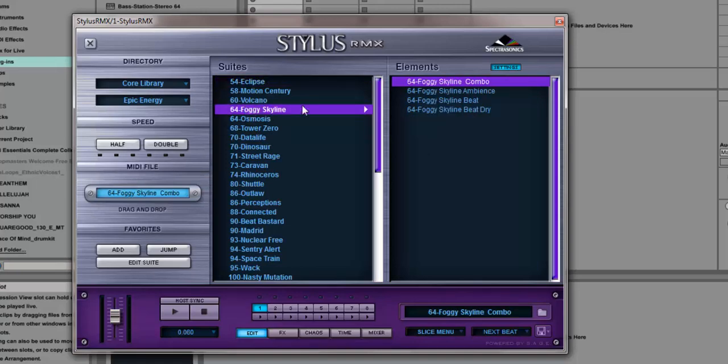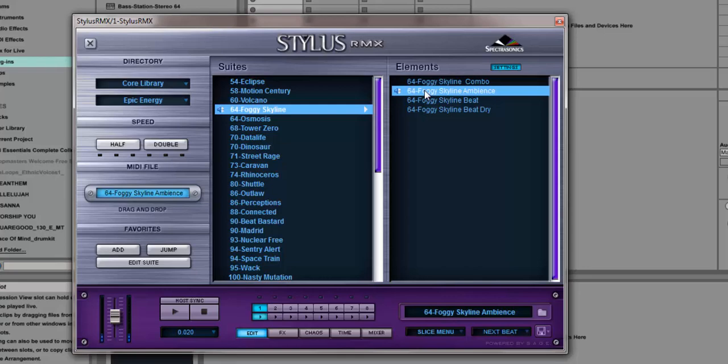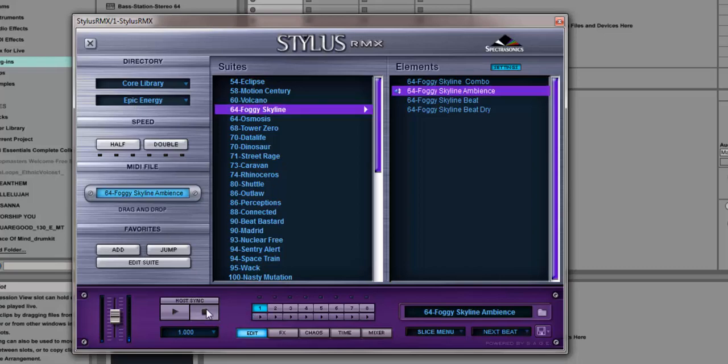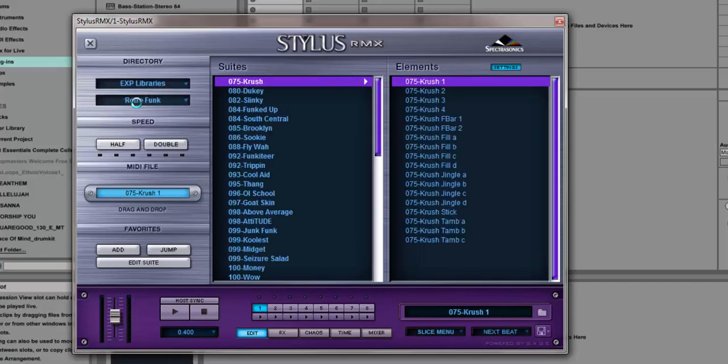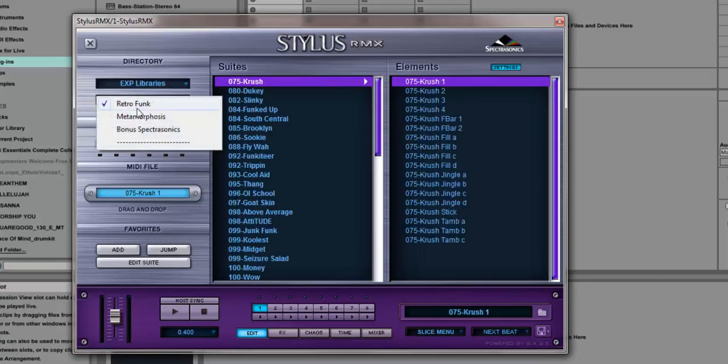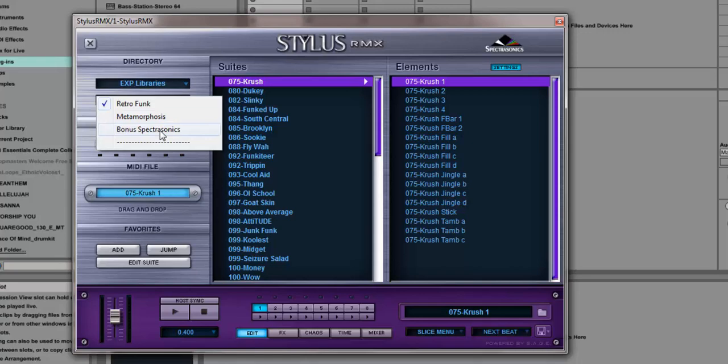You probably don't get a good sound because it's coming through my computer, not through any devices I have set up. That's out of the core library. Then we have the expansion library right here, and this is what I have: Retro, Metro, Metamorphosis, Bonus Spectrasonics, and so forth.